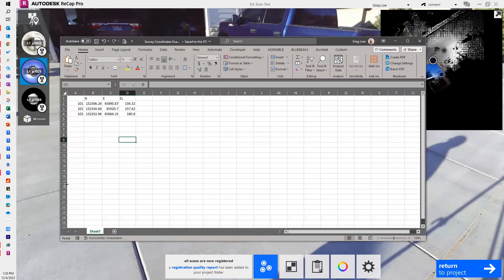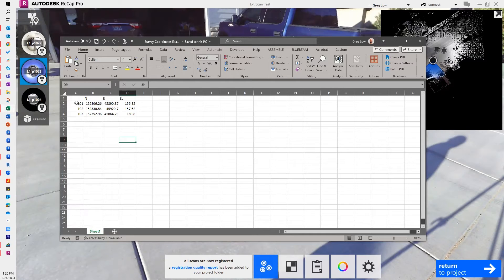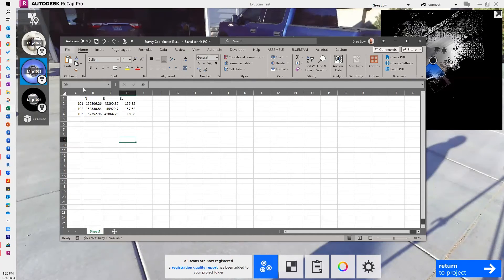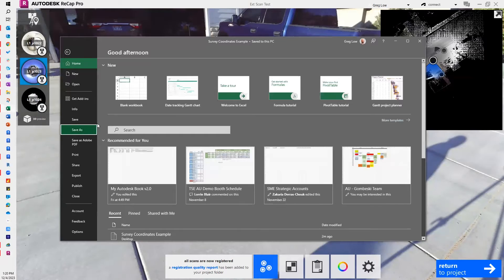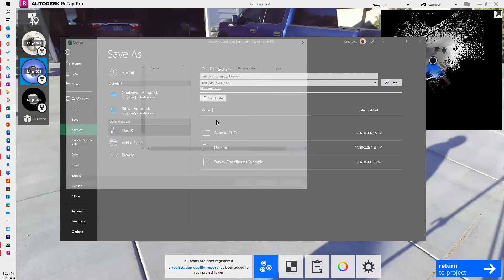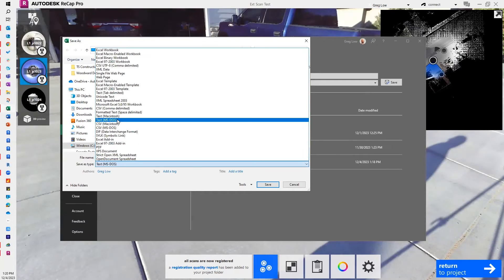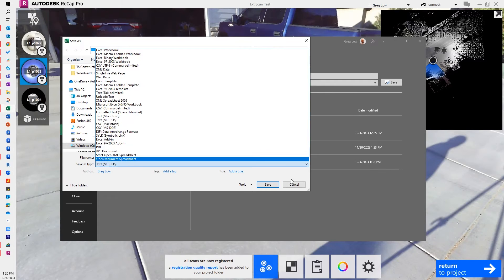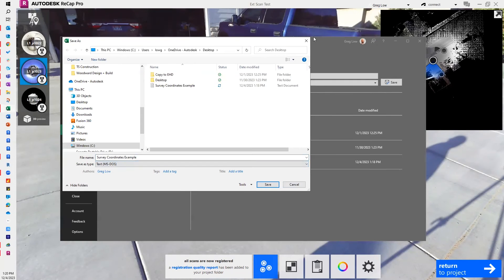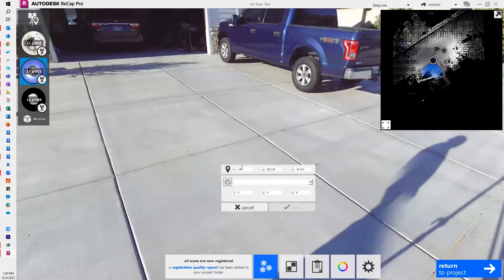So in Excel, I have a very simple document. It's a text file. It has the point number, my northing, my easting, and my elevation. And I've saved it as an MS DOS text file. Save that right to my desktop.